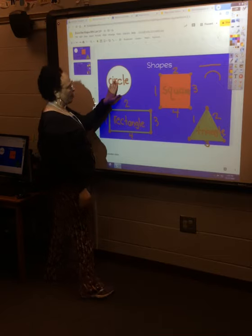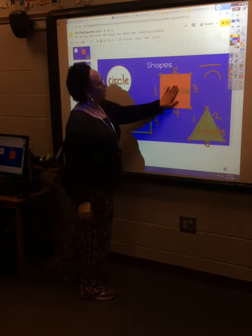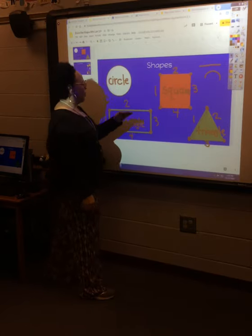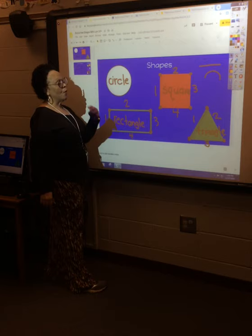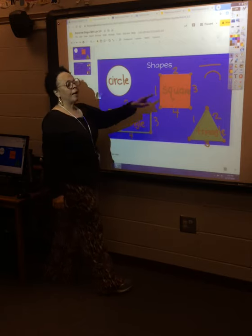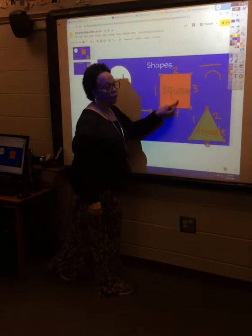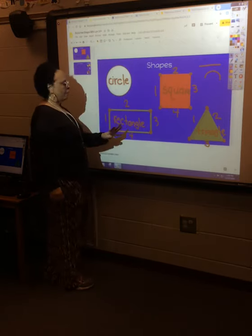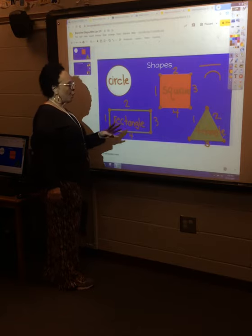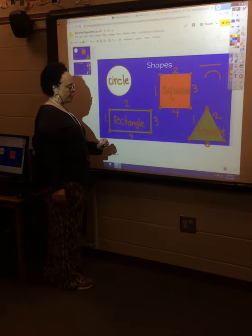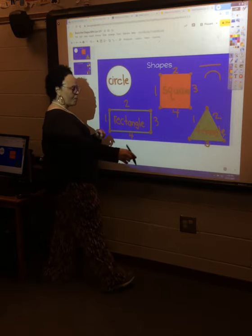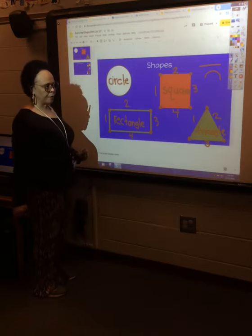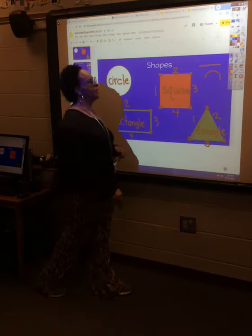So: circle — curved line. Square — four sides, four corners, straight lines, equal sides. Rectangle — four sides, four corners, straight lines. Triangle — three sides, three corners. All right, let's go on.